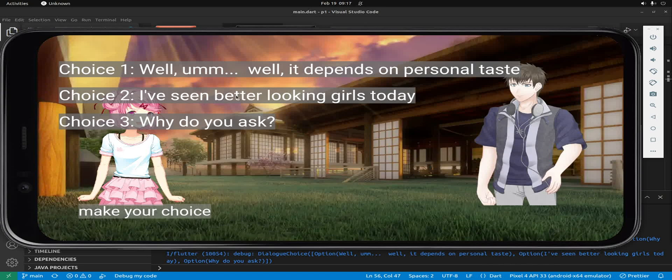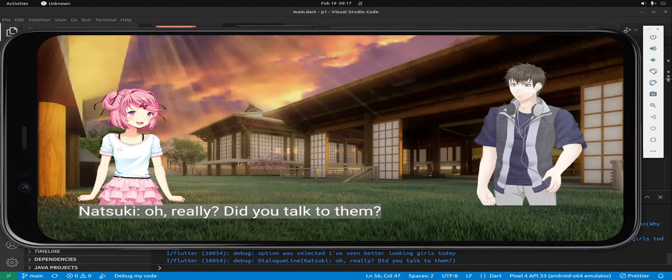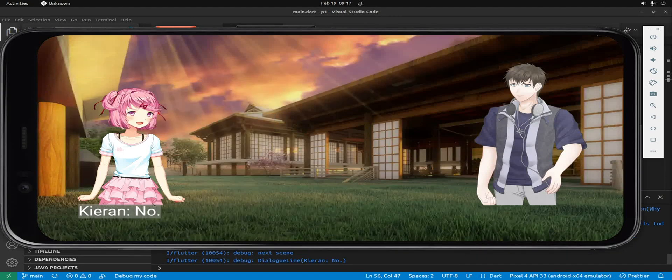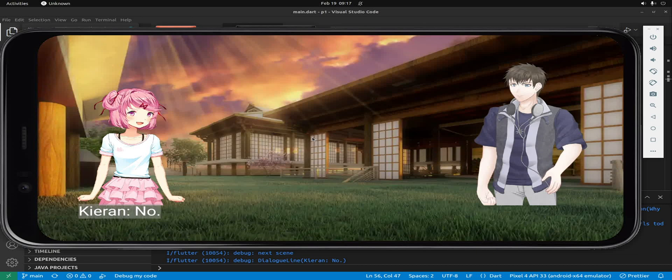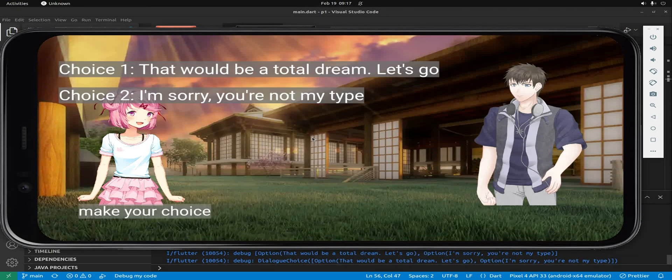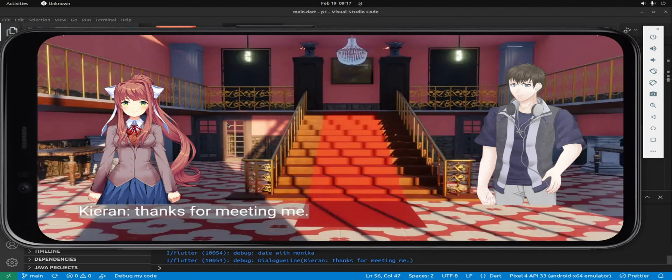You can have multiple choices here and the storyline can continue or you can branch it. You can also switch the scene.